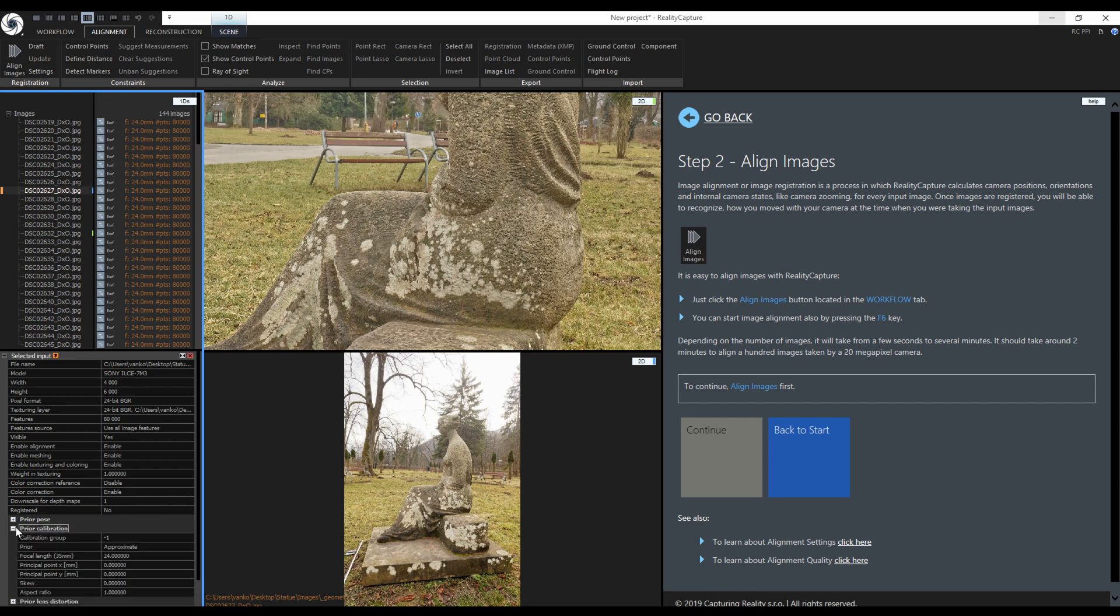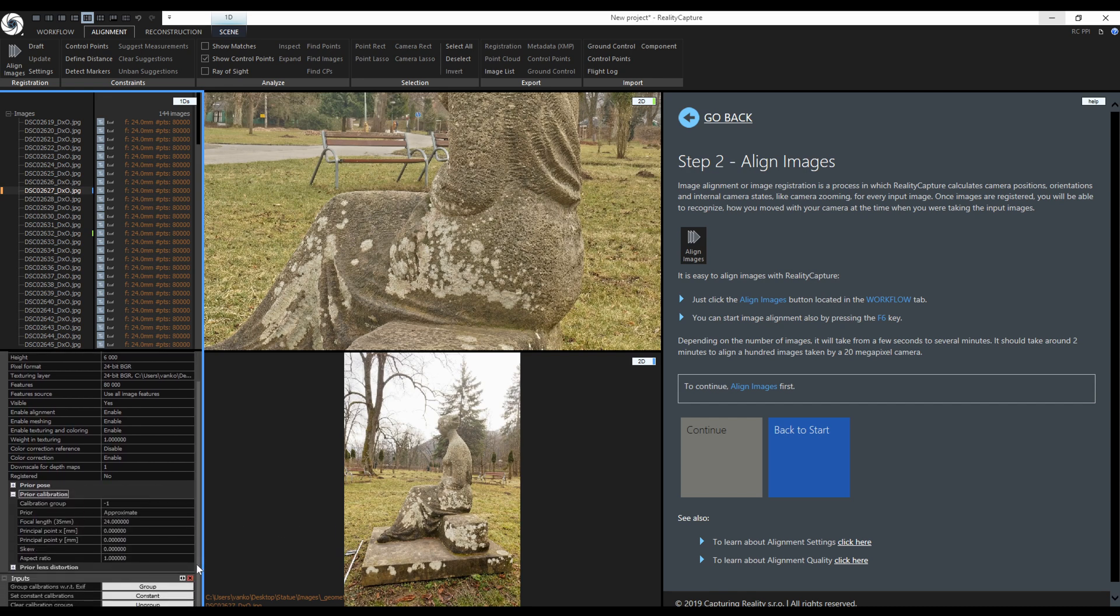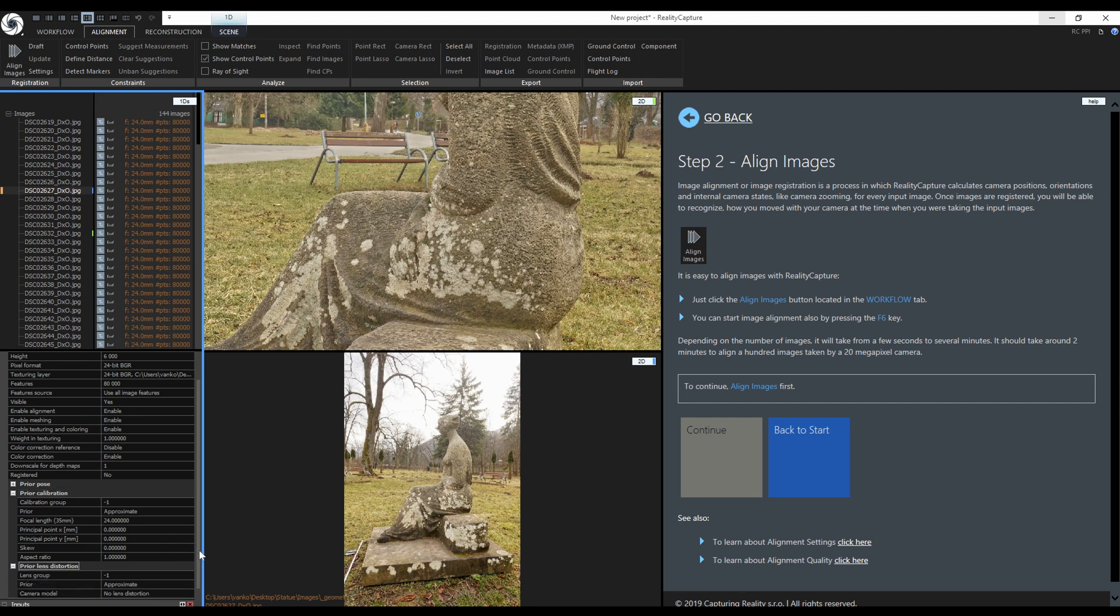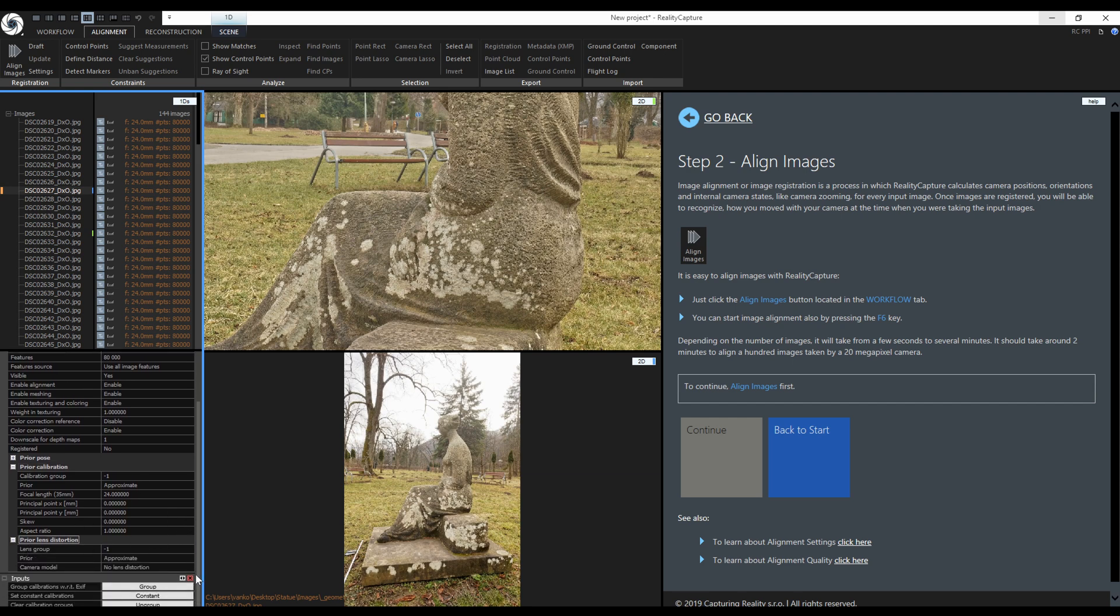Even when all were shot with the same camera there will be some small deviations because of small movements of optics, mechanical movements, or temperature changes. That is why I usually group the images for the first alignment and then ungroup them for further alignments.